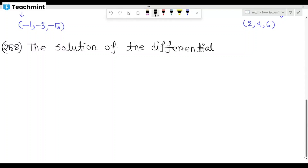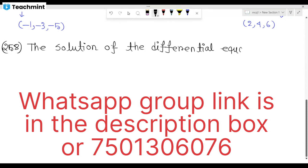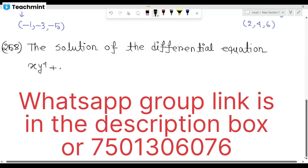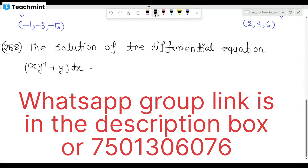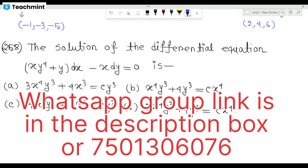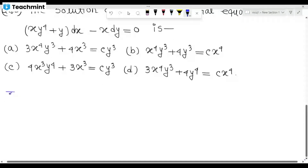The solution of the differential equation x y to the power 4 plus y dx minus x dy equals 0. This is not exact. We need to find an integrating factor, not an exact equation, so we look for an integrating factor.